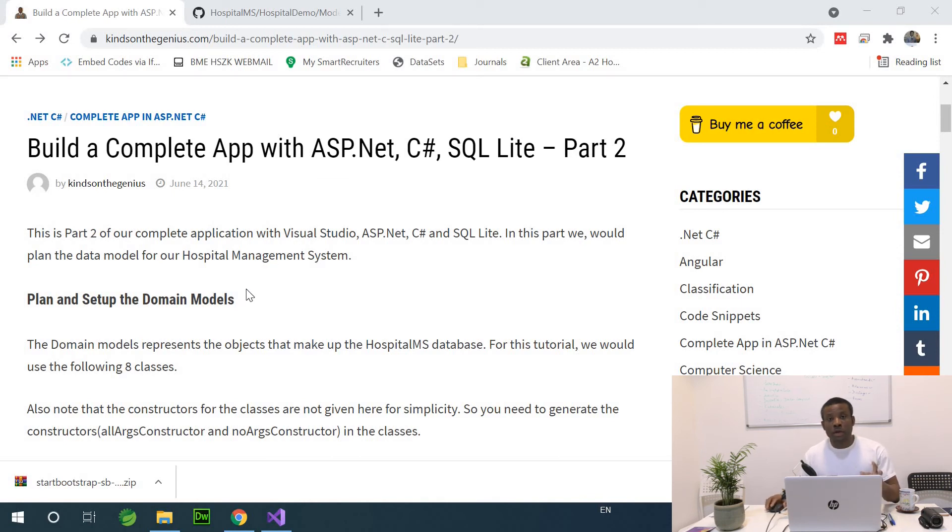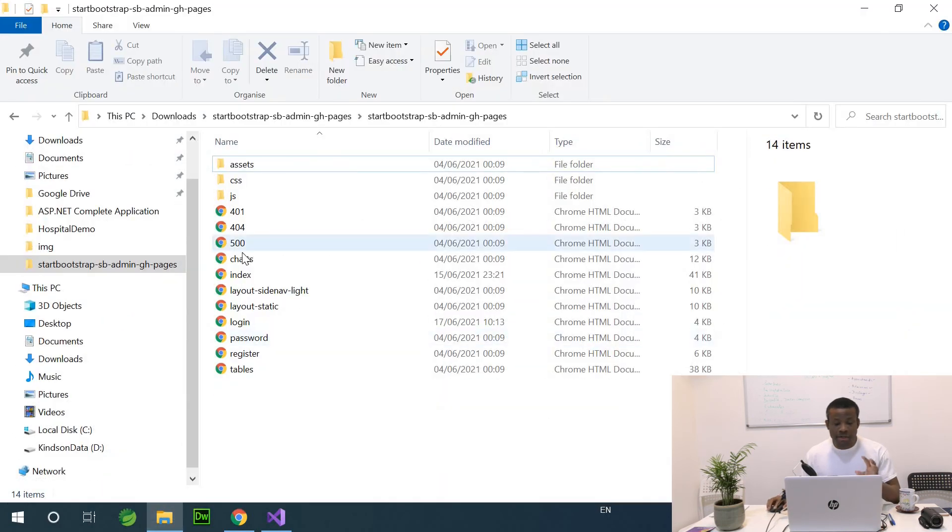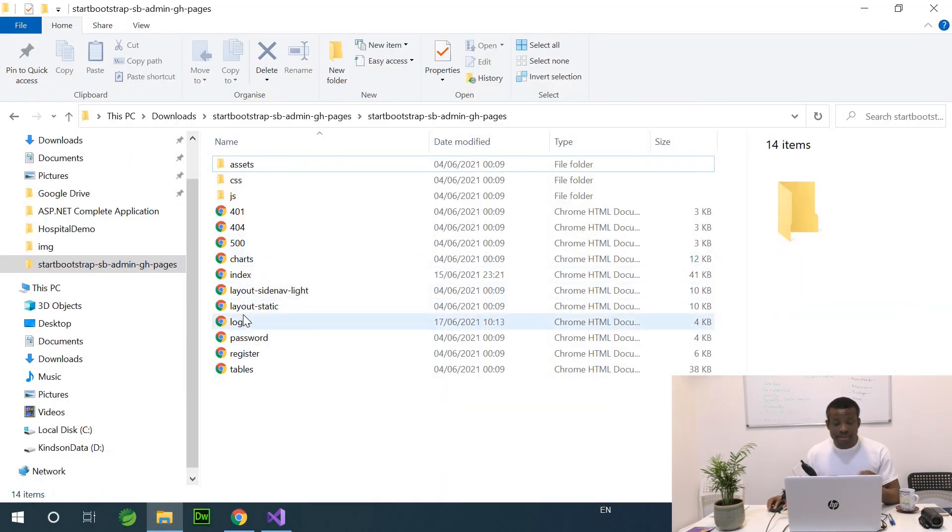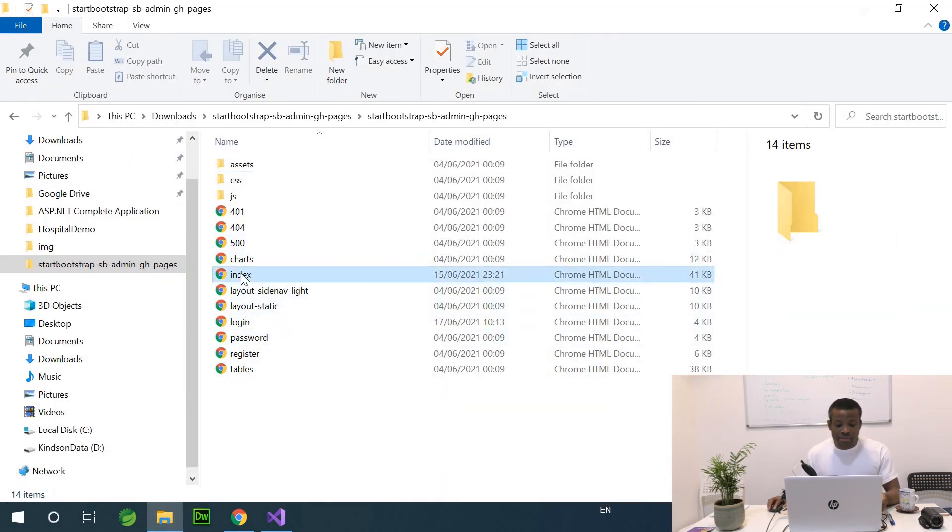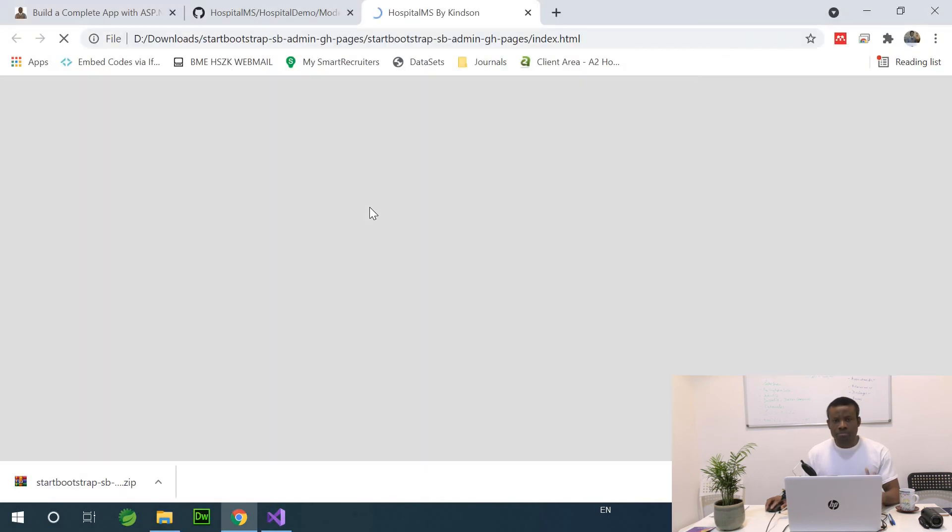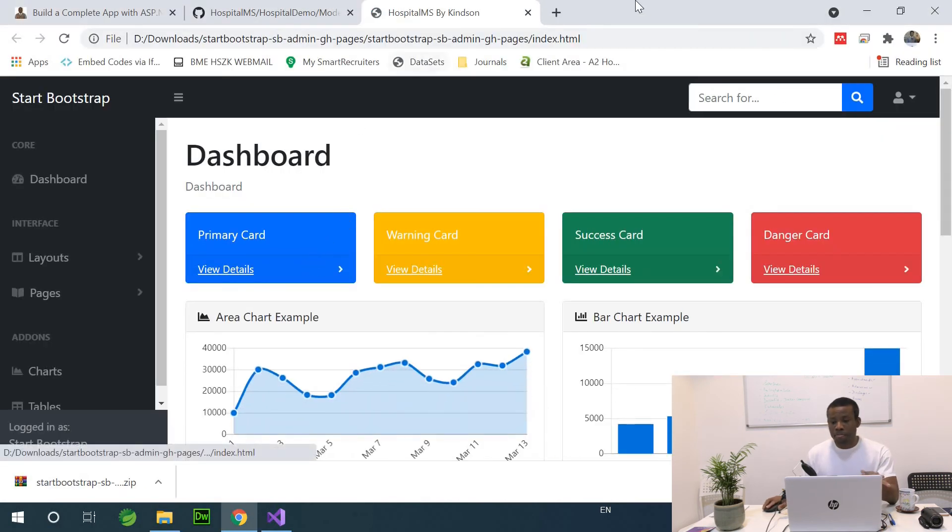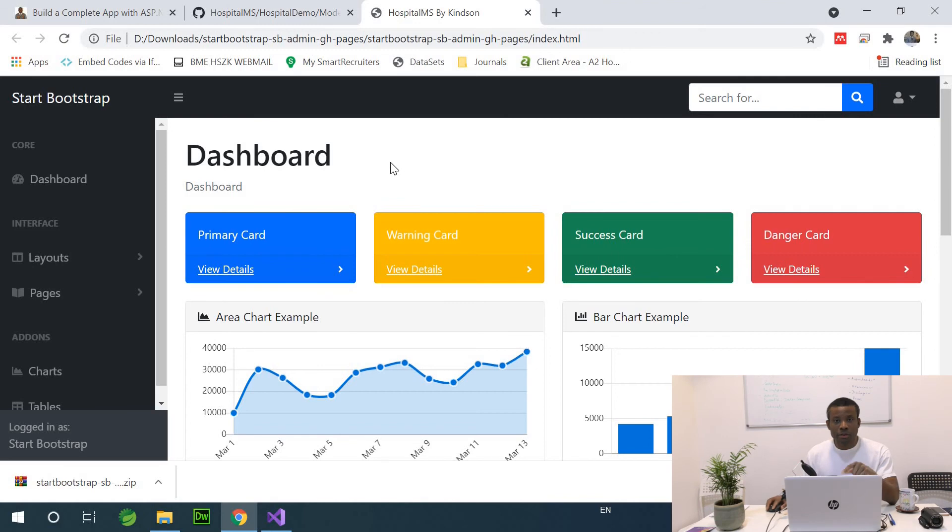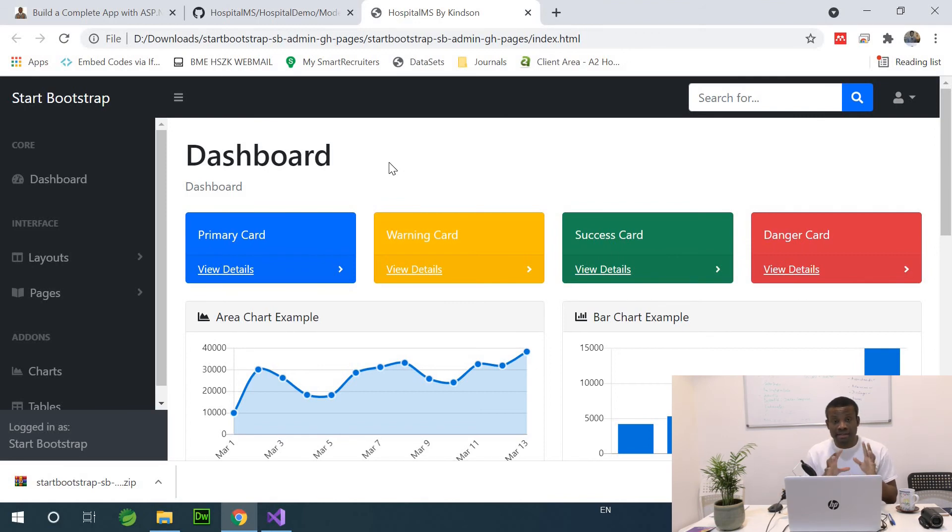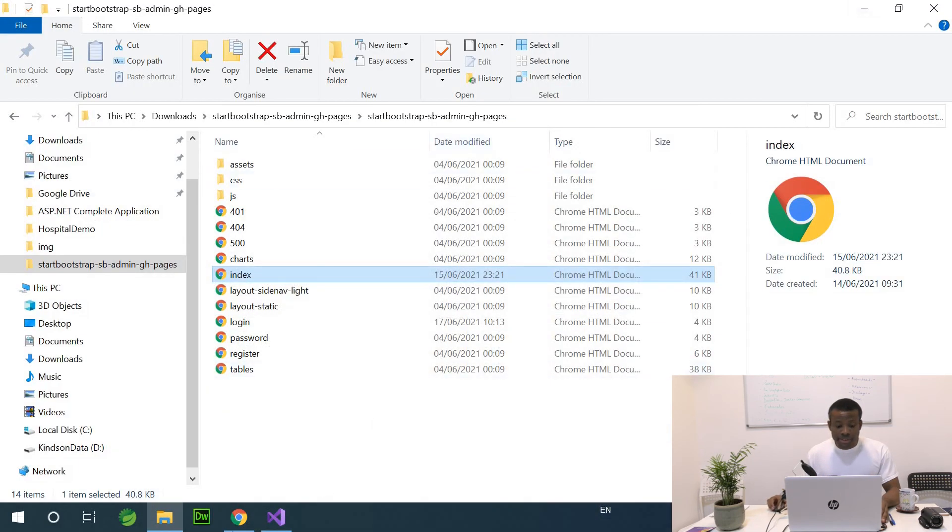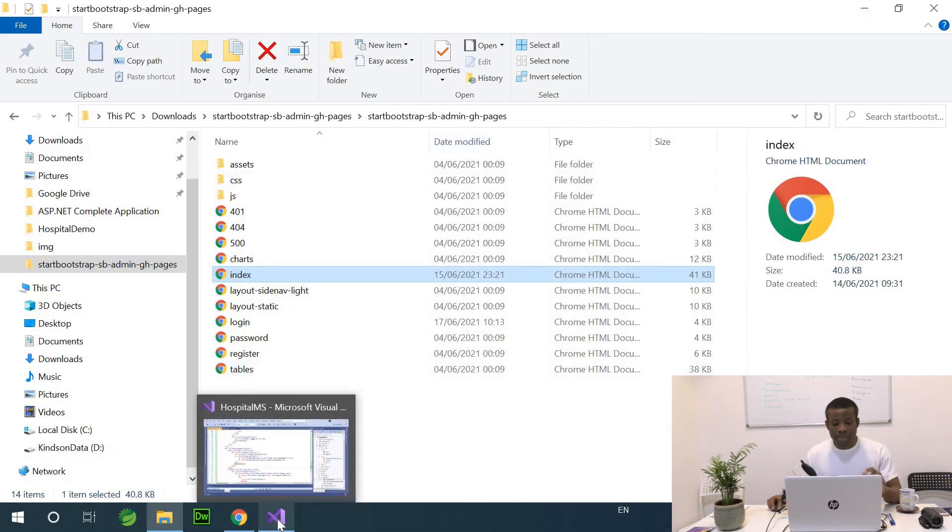In part 2 we were able to set up the layout. We downloaded the template and set up the layout in our application. This is a basic layout. We've set this layout up and our application now recognizes the layout, the CSS and the JS files. That's why when I run the application we can see the homepage.